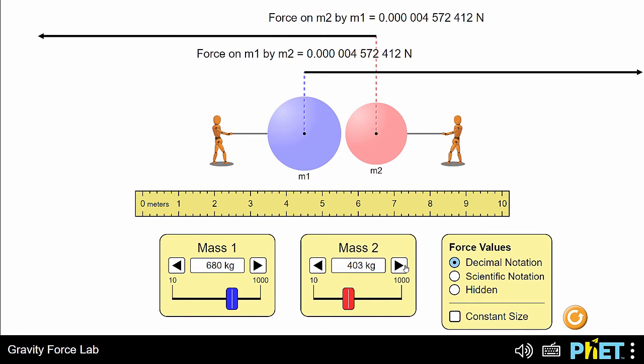The pitch gets deeper as you make the mass larger. You can also measure the distance between the spheres with this ruler. You'll hear satisfying clicks as you line up the spheres.